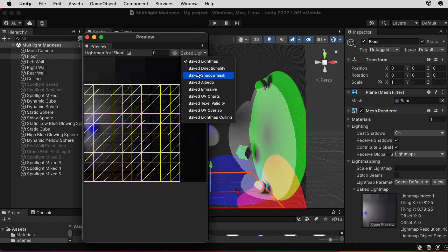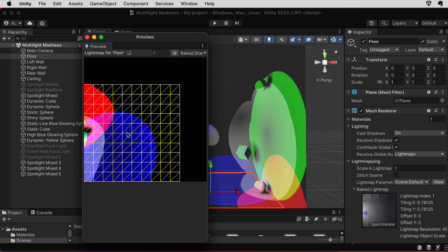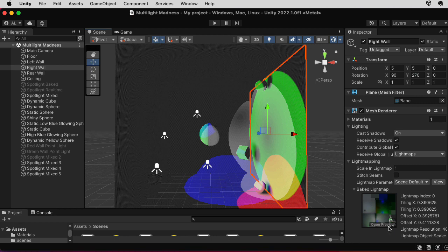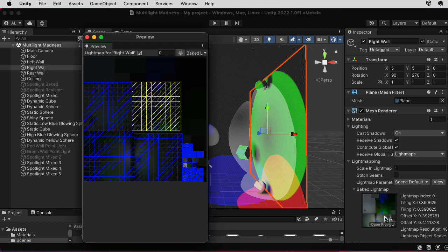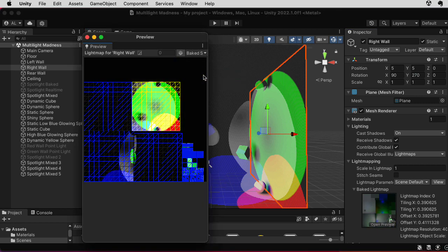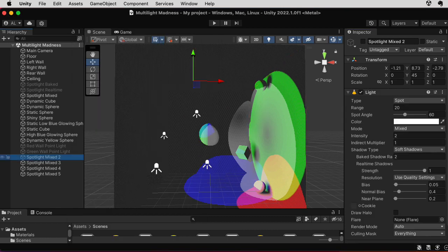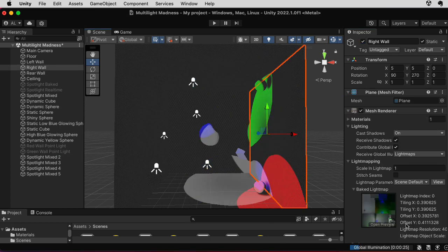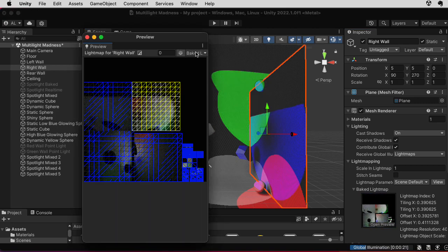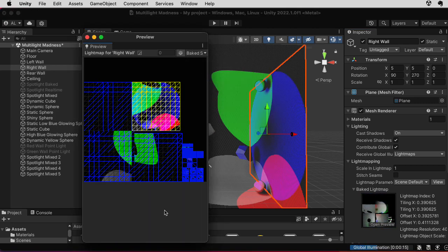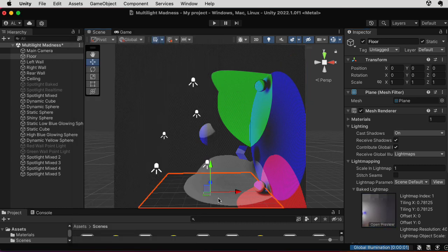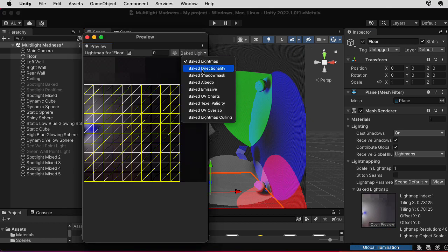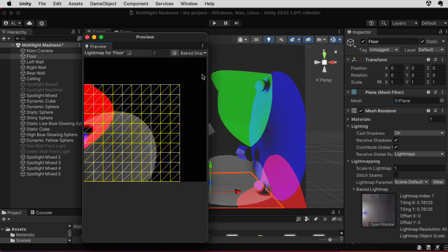Let's look at the shadow masks in the inspector. I can select and look at the shadow mask, and look at the other one as well. Let me put that fifth light back in, turn it back on, and it should recompute the shadow masks. We can see the new version of the shadow mask, and now what the shadow mask looks like with all five lights.